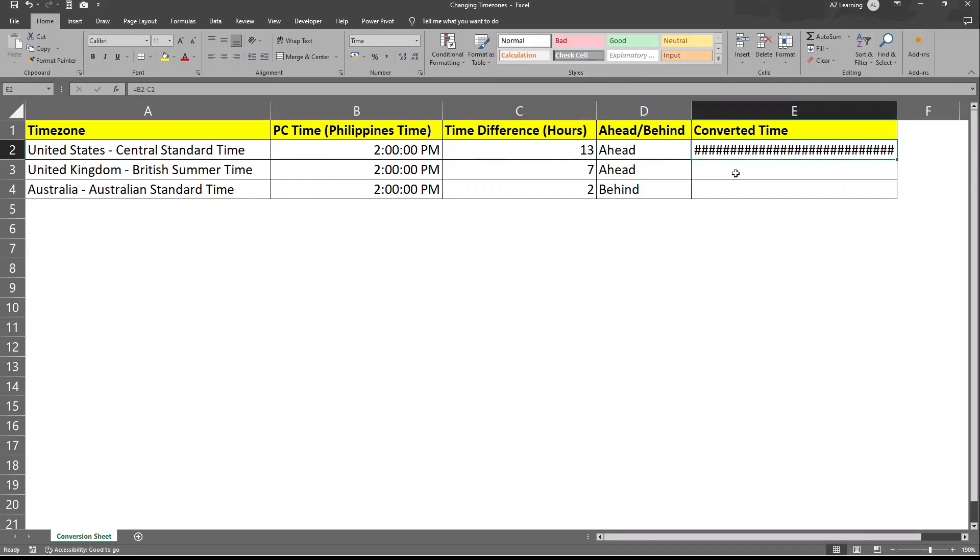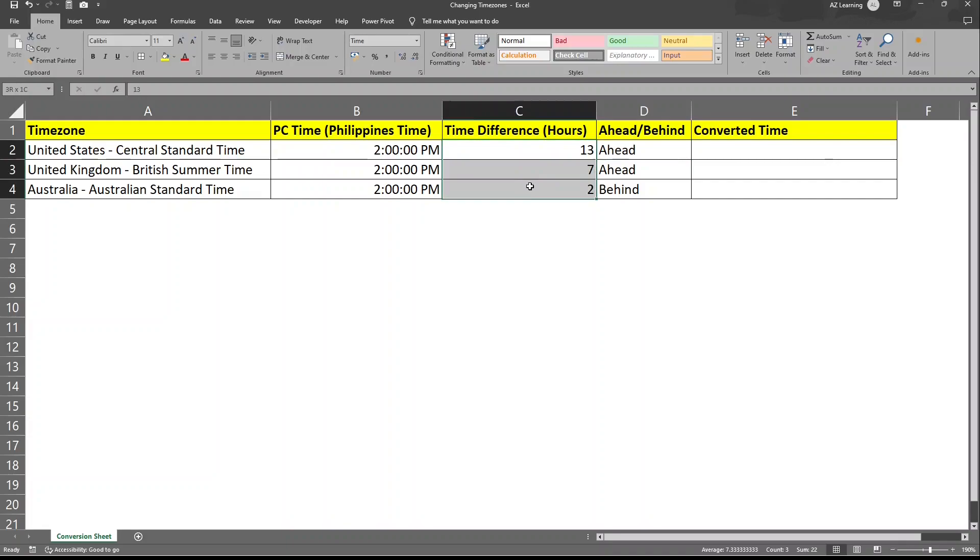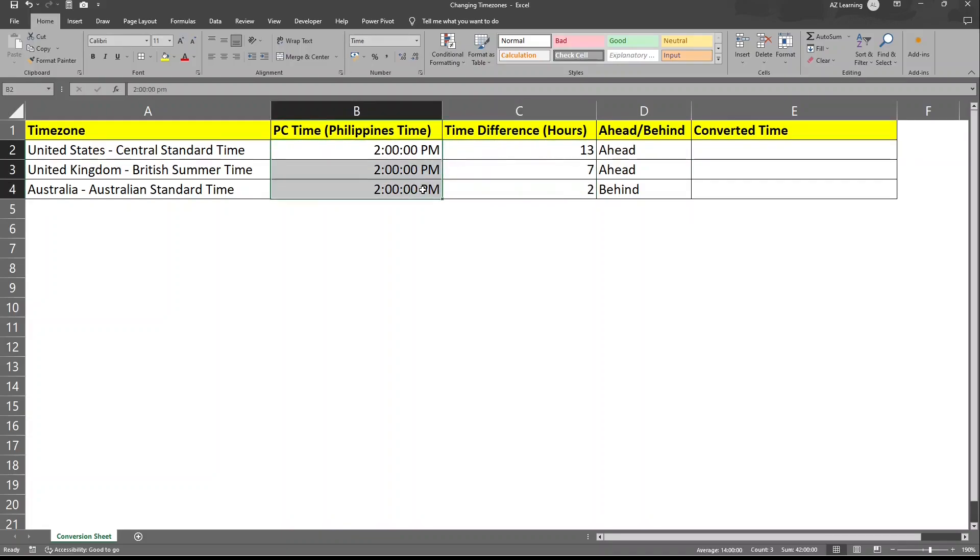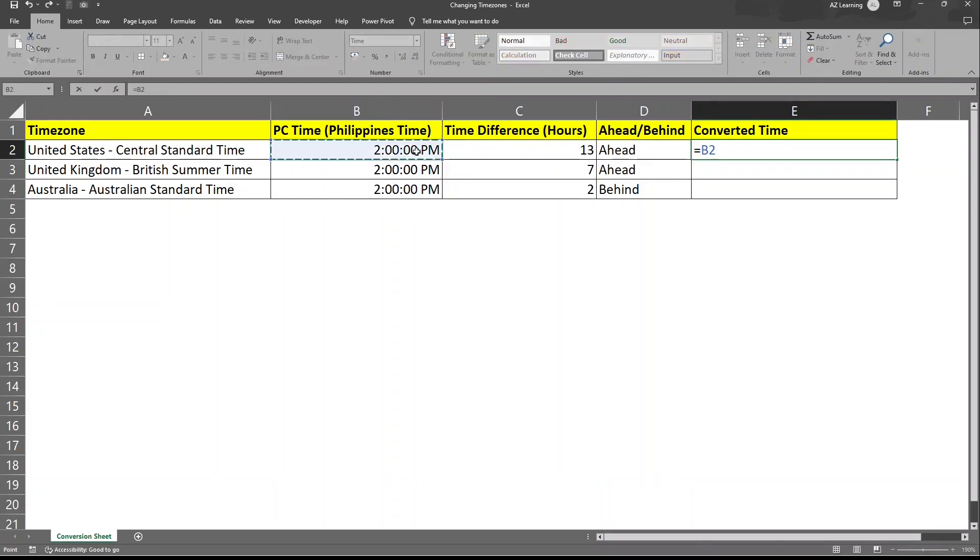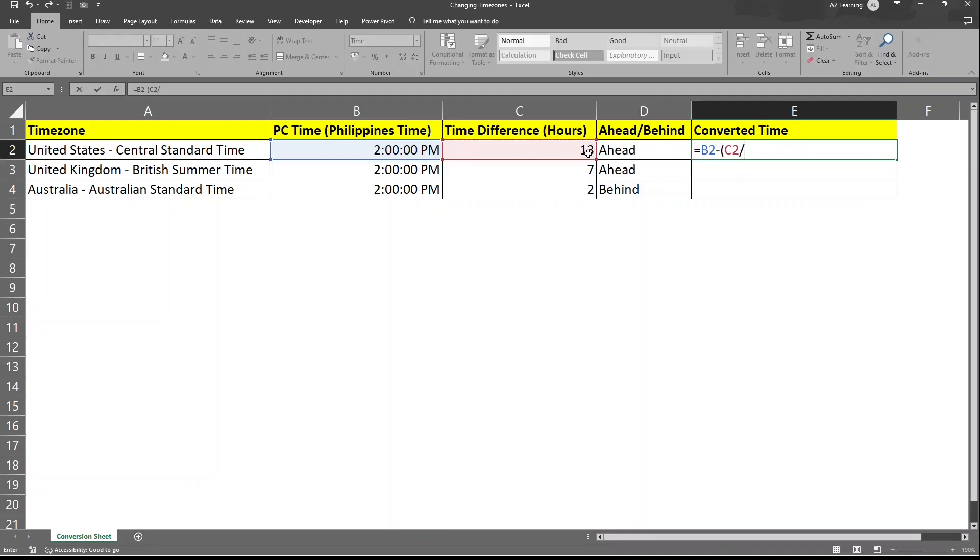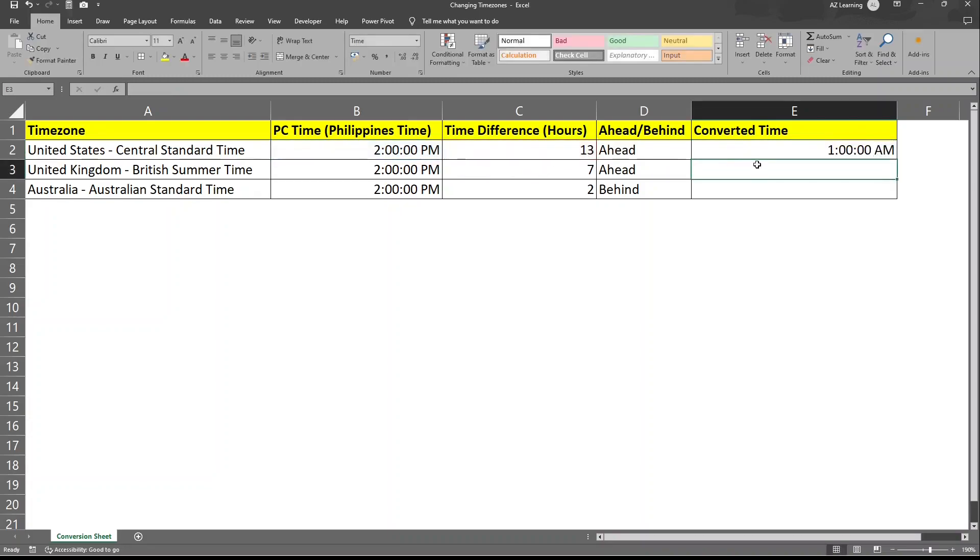So the best way to understand this is that in a day, there are 24 hours and these hours here signifies the difference between one current timezone, which is the Philippines time. So the best way to do this is to get your current time. If we are ahead, we have to deduct. If we are behind, we have to add. So we'll be deducting. And then let's put a parenthesis here so that we can divide 13 from 24. This way we are saying that, hey Excel, go ahead and deduct 13 hours out of one day from 2 p.m. And there you go.